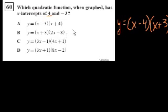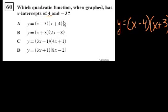Think about it: if you put 4 in for x, you get 4 minus 4, which is 0, times 4 plus 3 is 7 — so 0 times 7 is 0. That works. And for minus 3: minus 3 minus 4 is minus 7, but minus 3 plus 3 is 0. So either of these, when substituted into the expression, gives 0. So the answer should be x minus 4 times x plus 3, which has x-intercepts of 4 and minus 3.